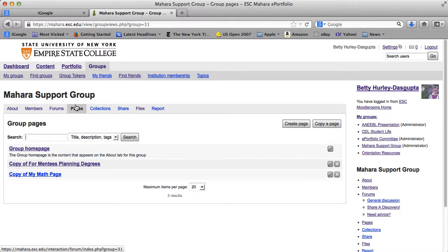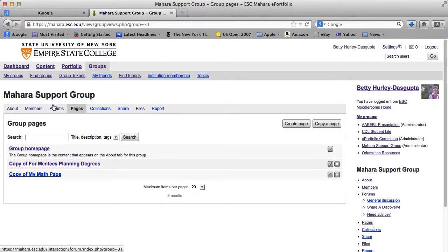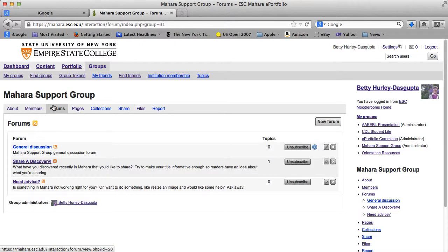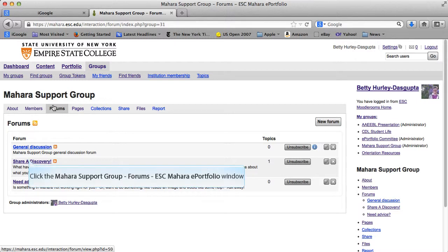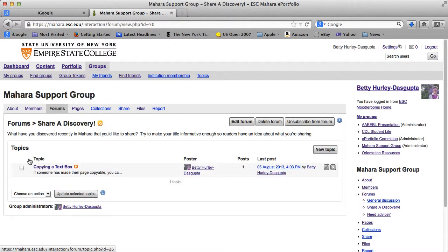Probably the most important thing you are going to be doing in a group are the forums — the discussions in a group. If we click on Forum, you can see there are three forums set up. There's a general discussion, but we're going to go into one called Share Discovery. You can click on a forum to see what's in there.